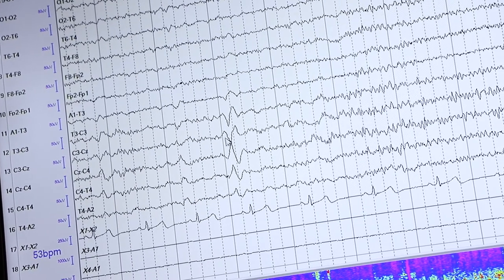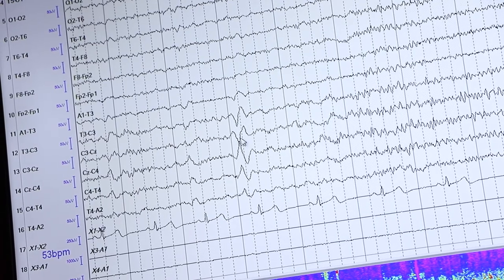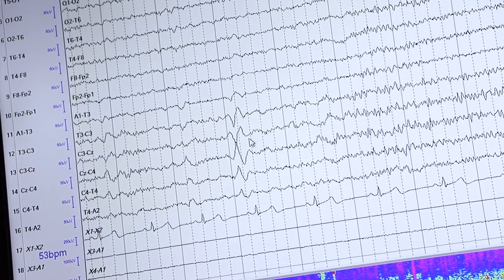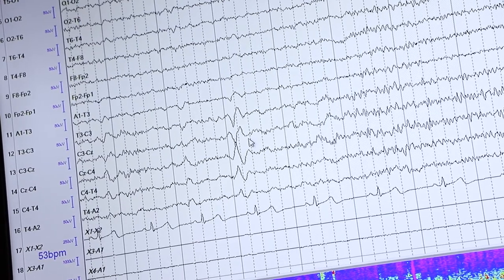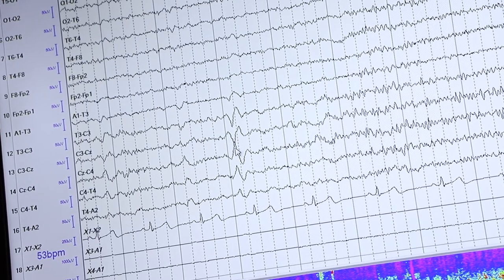You can see they are phase reversing, and that tells me that's a vertex wave. That tells me the patient is in Stage 1 of sleep.